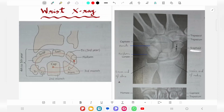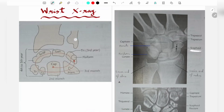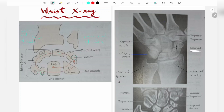First, in a wrist X-ray you can see the lower end of ulna, the lower end of radius, and the carpal bones - mostly eight carpal bones. These are the capitate, hamate, triquetral, lunate, scaphoid, trapezium, and trapezoid, and also pisiform. To some extent the metacarpal bones, especially the first metacarpal bone, are important for age determination.